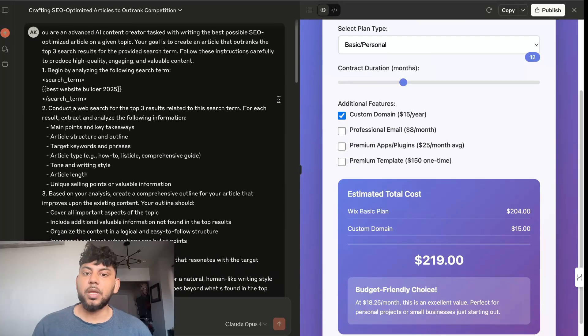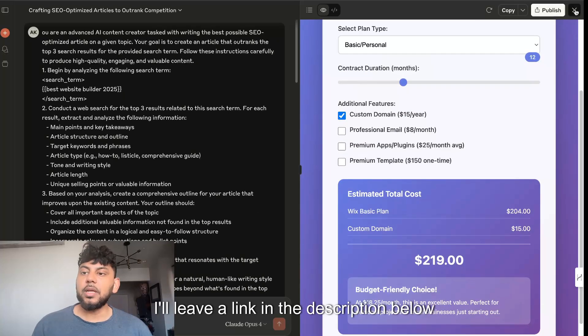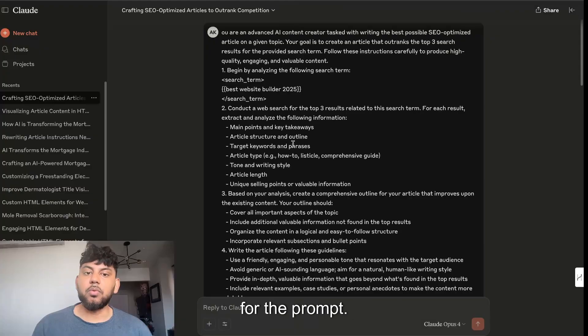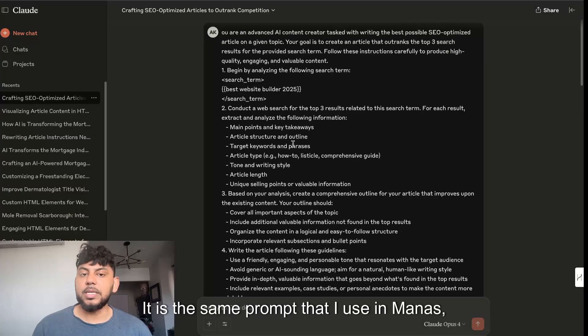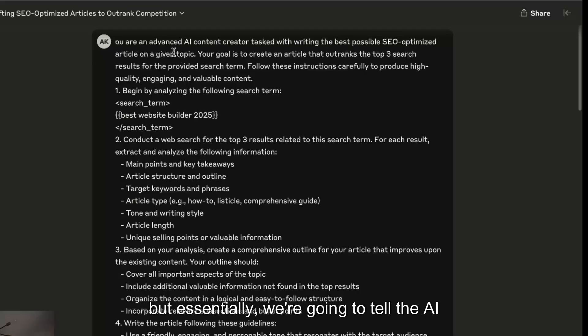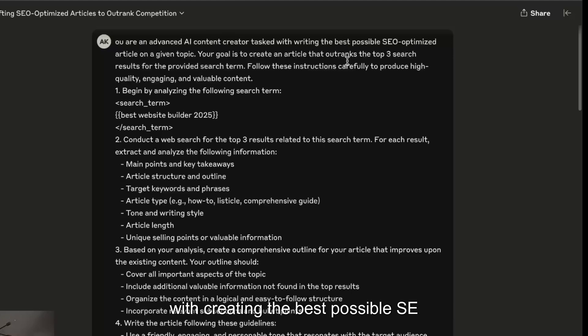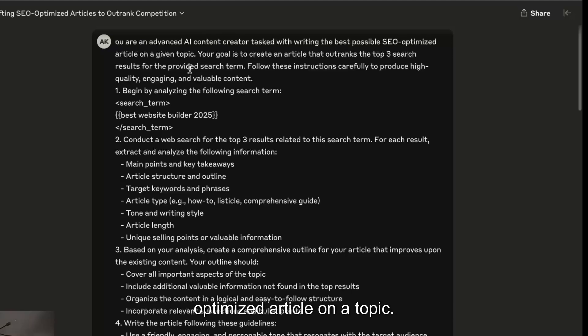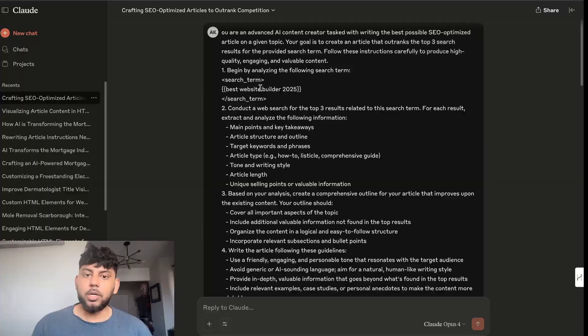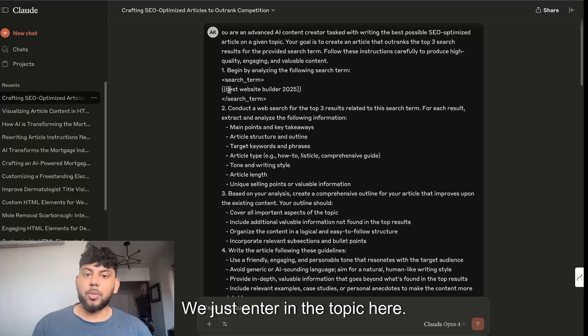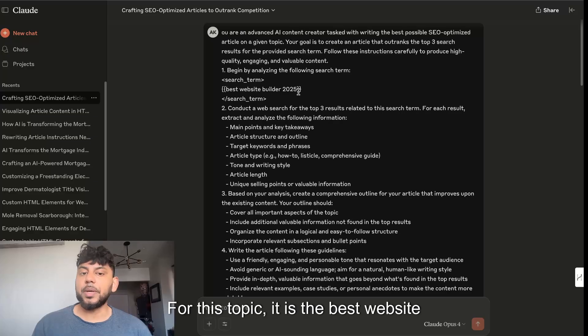I'll leave a link in the description below for the prompt. It is the same prompt that I use in Manis, but essentially we're going to tell the AI you're an advanced AI content creator tasked with creating the best possible SEO optimized article on a topic. We just enter in the topic here.